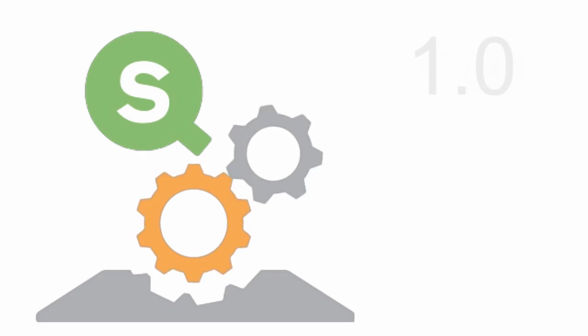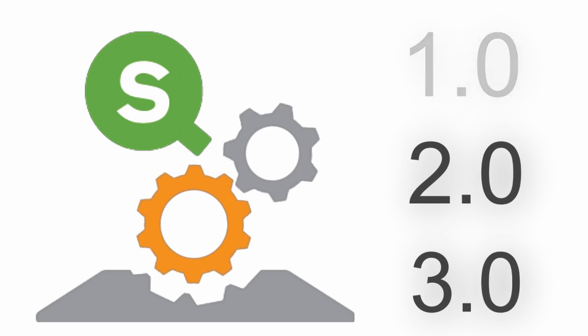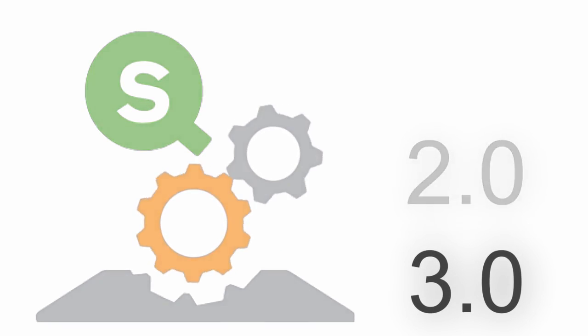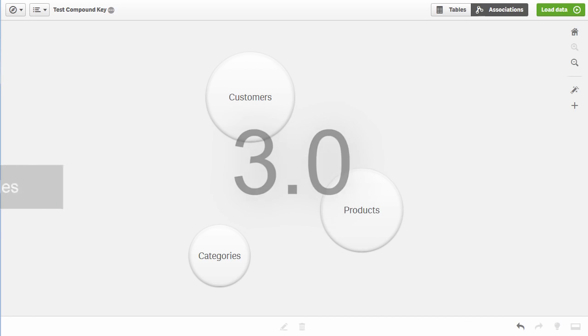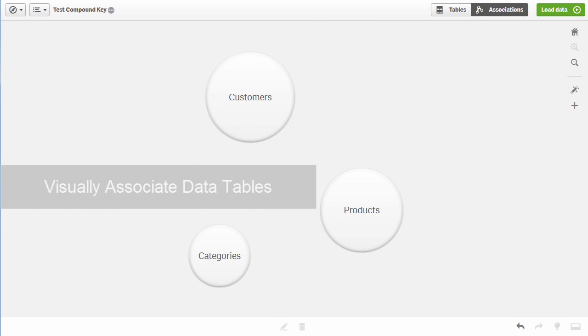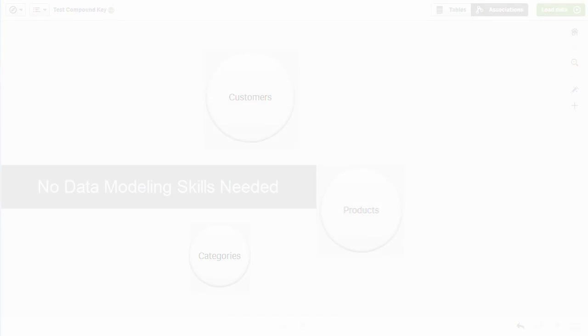With each release of Qlik Sense, we've been committed to making data preparation even easier. With Qlik Sense 3.0, you can now visually associate your data tables from many sources without any complex data modeling skills.